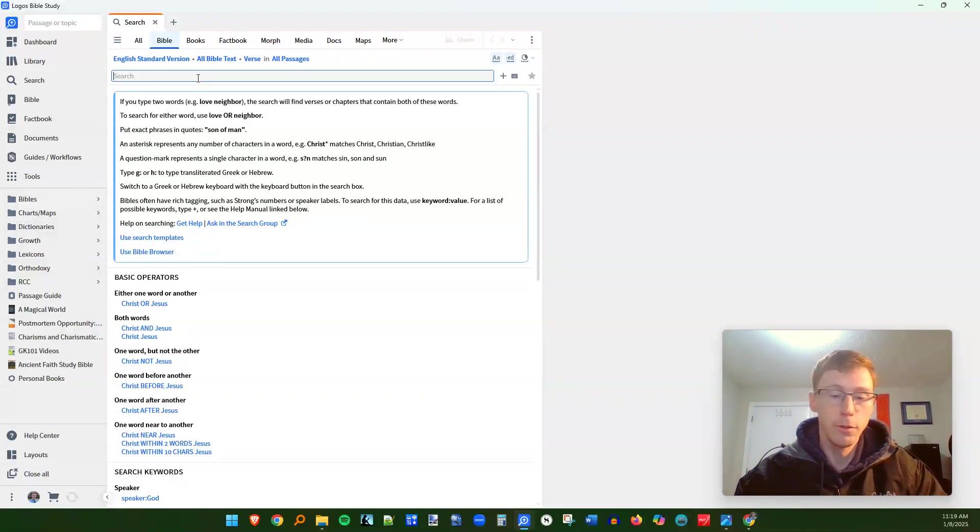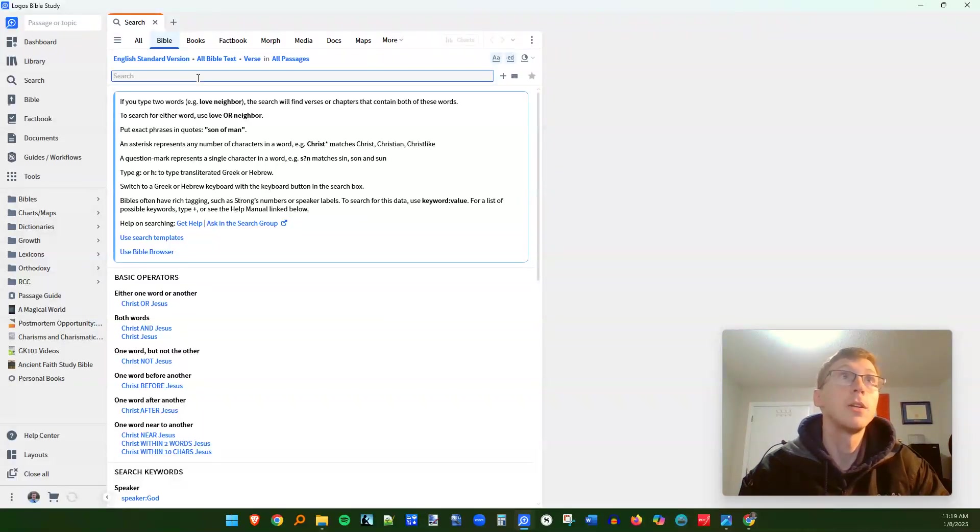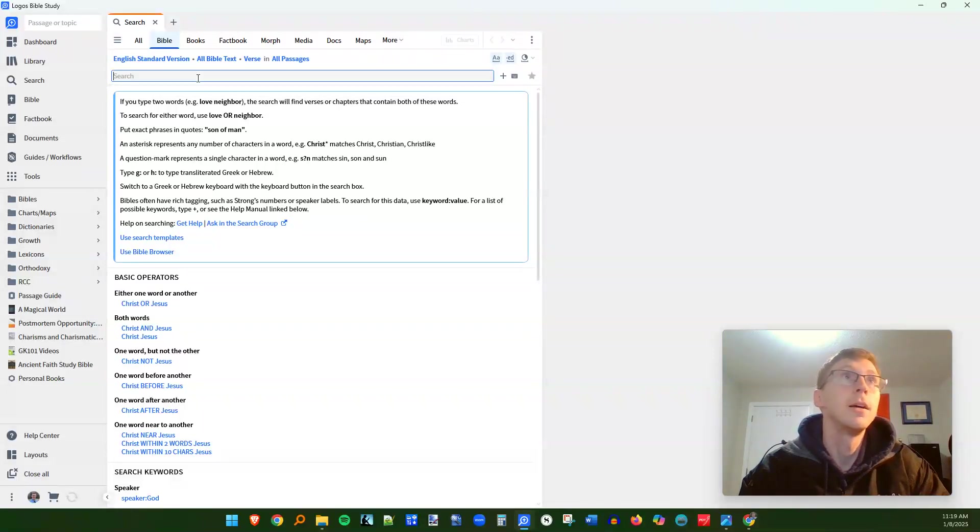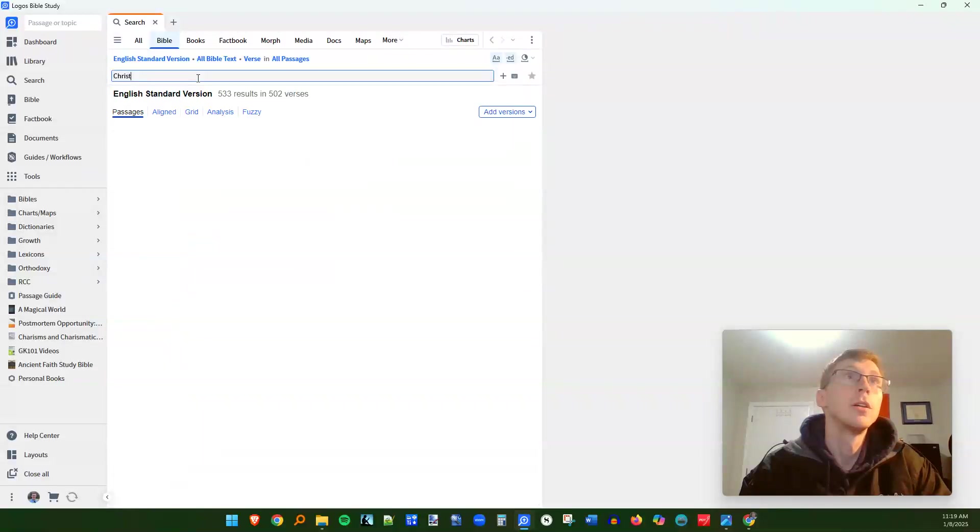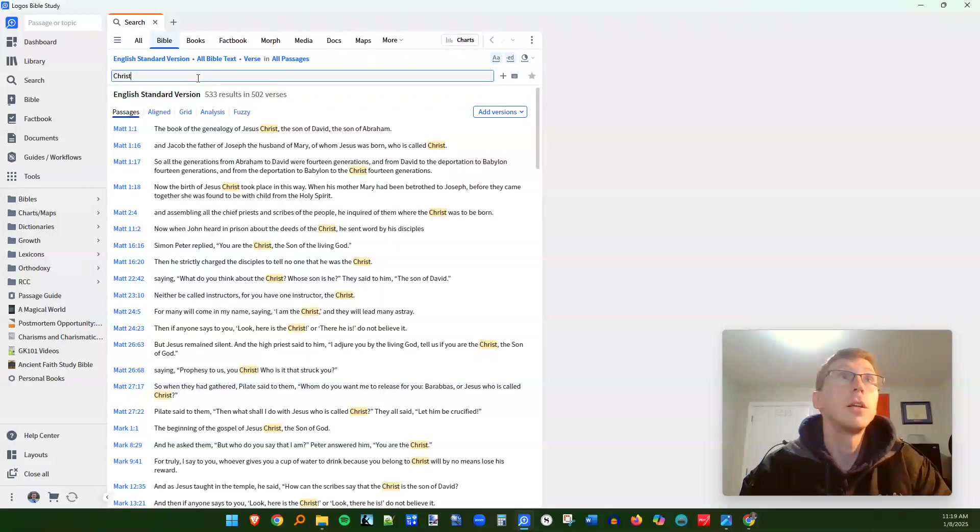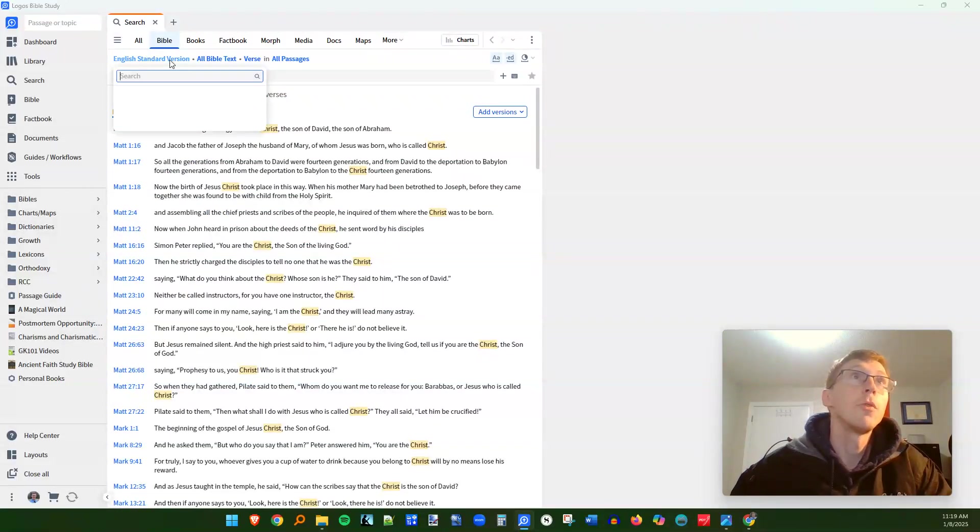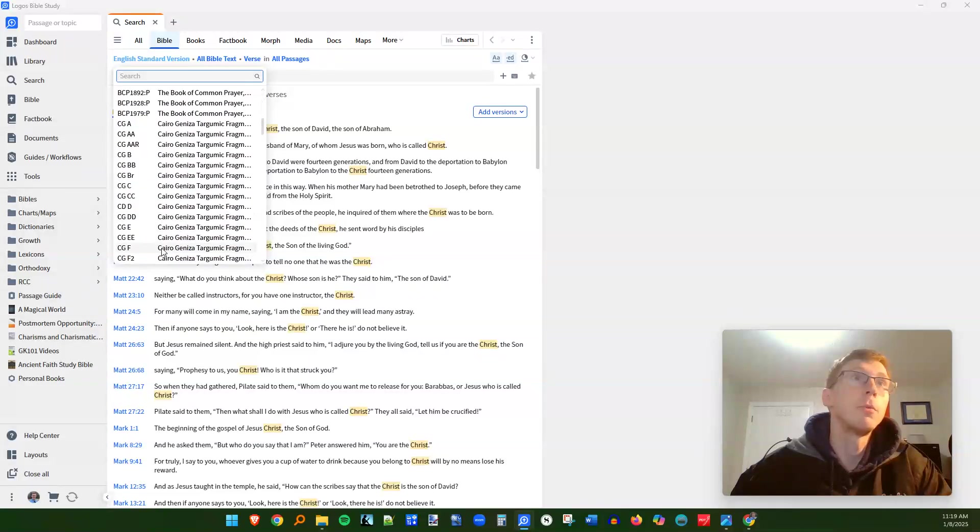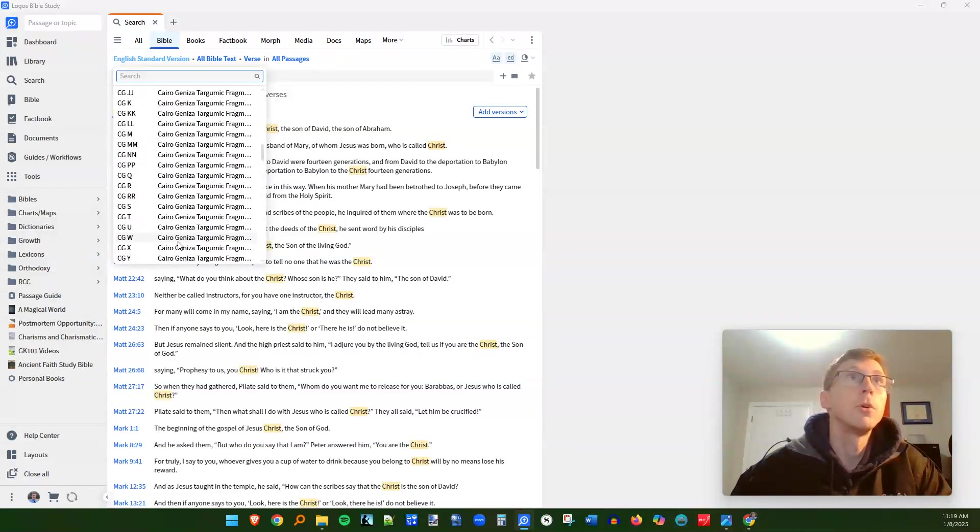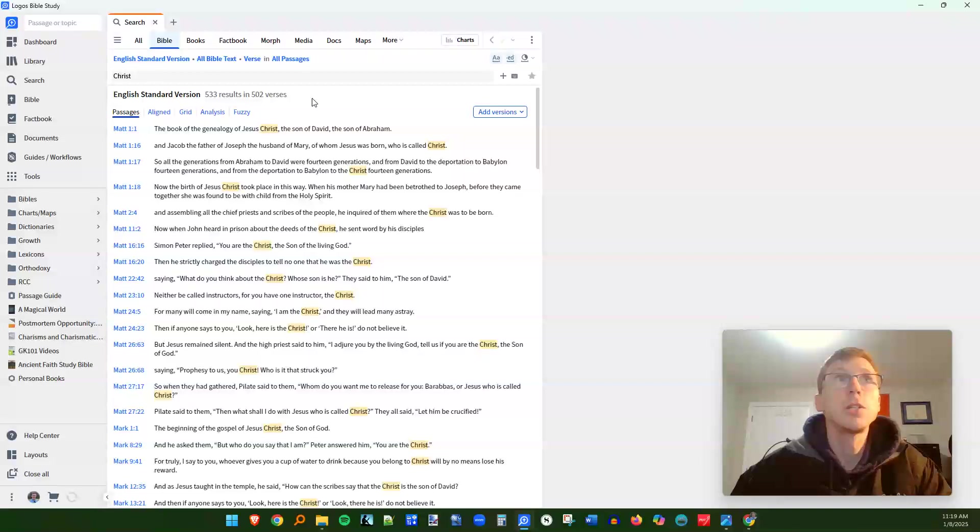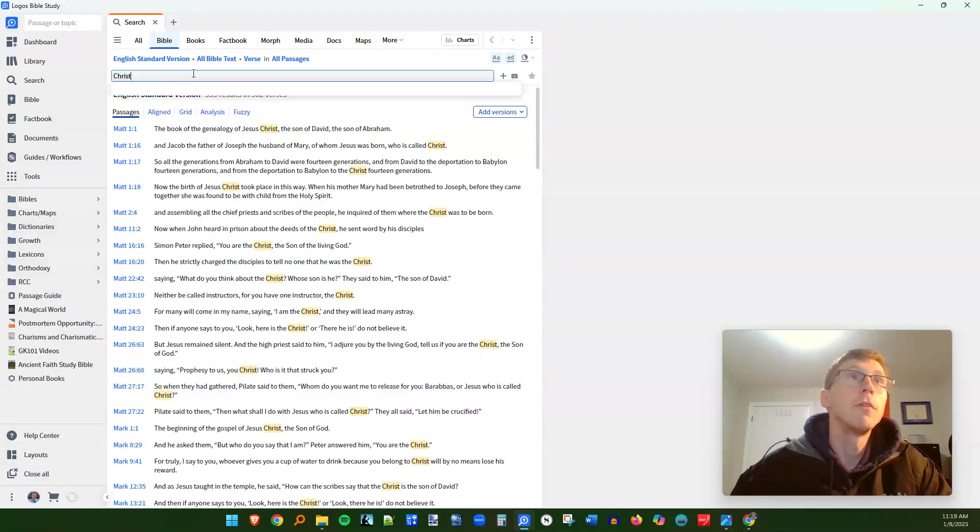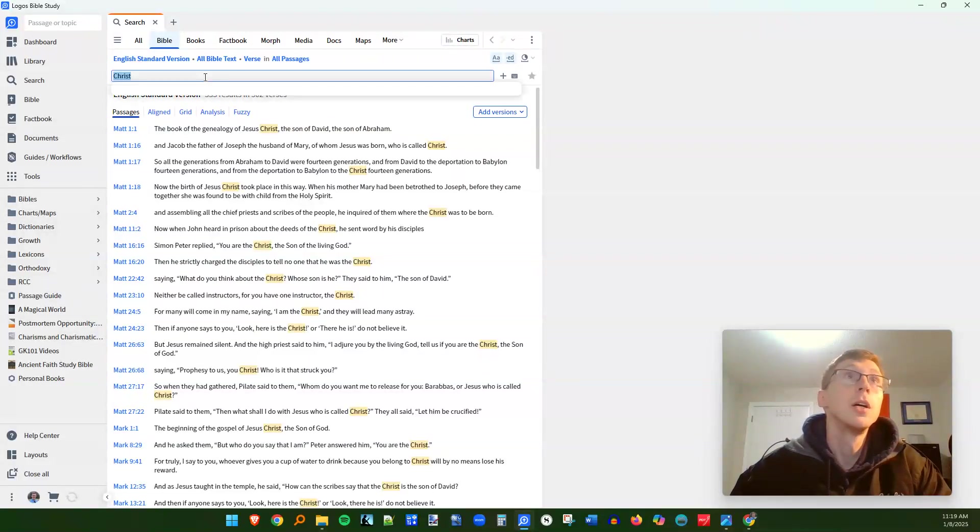So the first very basic kind of search that you can do is the AND operator, which is capital A-N-D. So if you want to see two words together, instead of just searching for the word Christ, it shows up 533 times in the English Standard Version, and I should note that you can change which version of the Bible you're looking at. You can, depending on how many translations you have, you can look at multiple at the same time. For now, I'm just going to stick to English Standard Version.